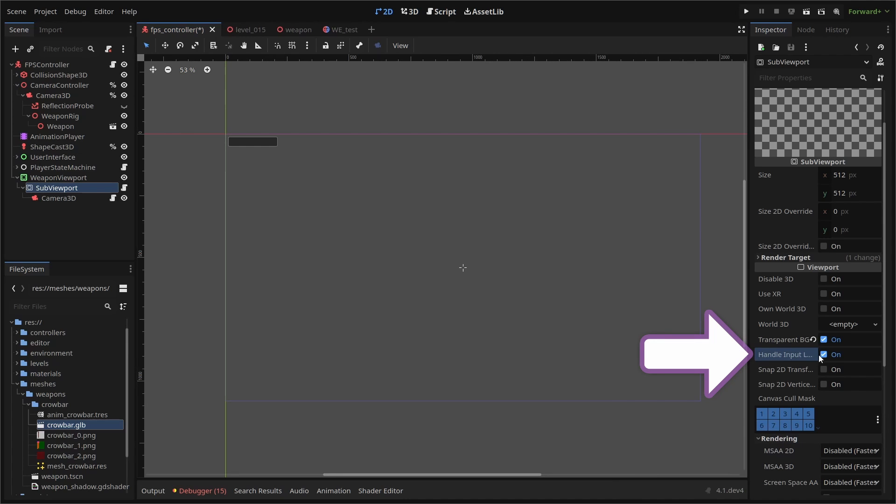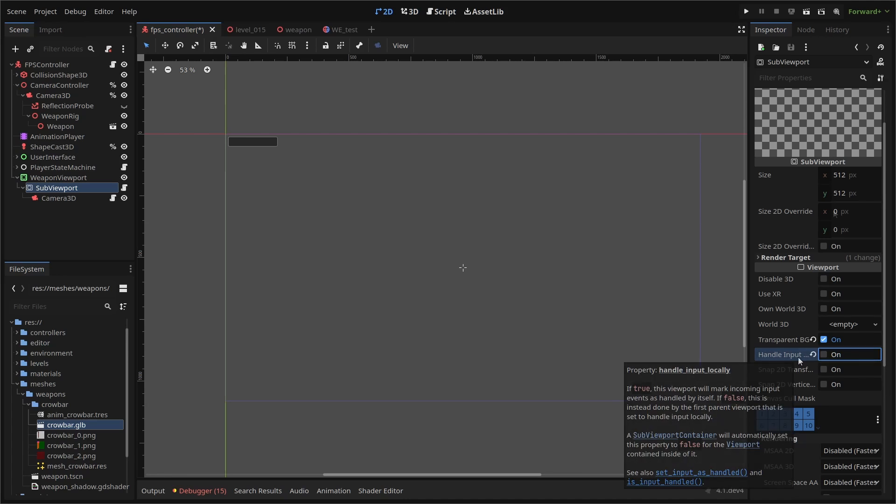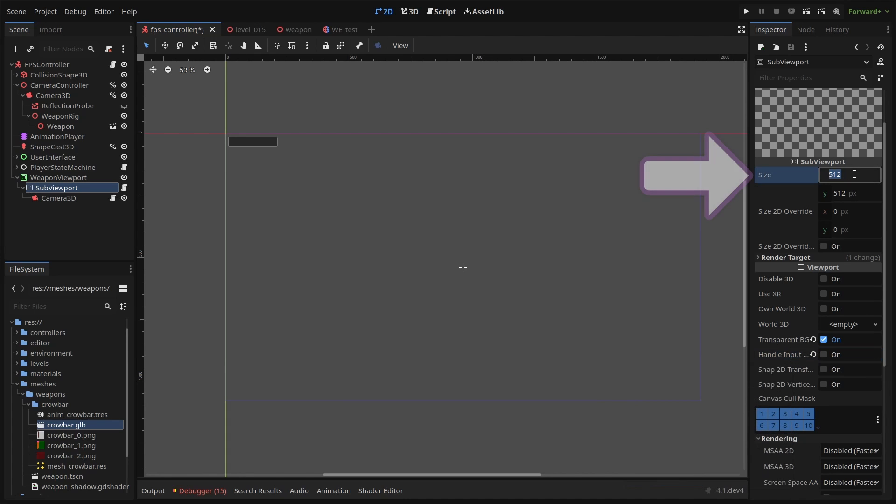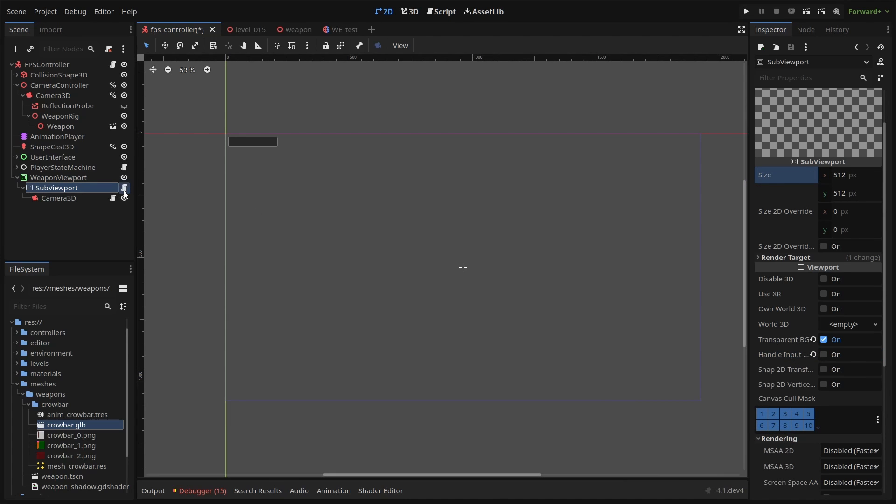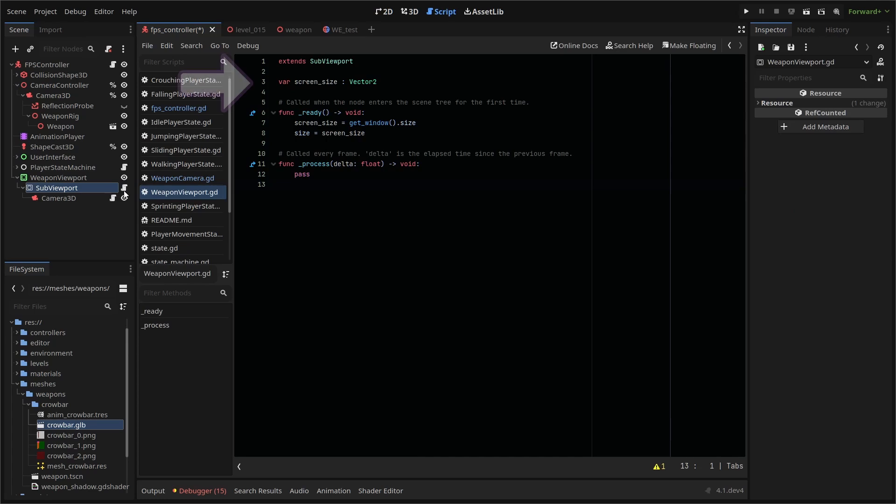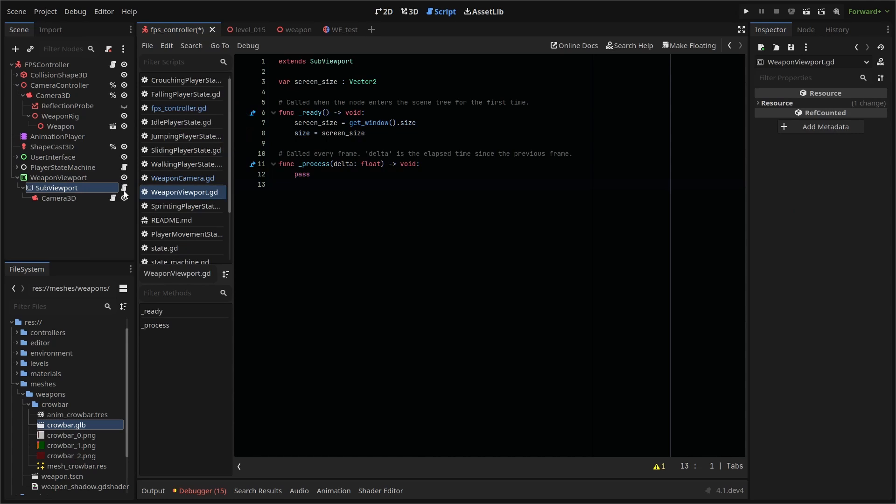Next, we need to size the viewport. You can do this manually or set the size via script. A script can be attached to the sub viewport where we set a screen size variable to hold our vector 2. Then in our ready function, we set screen size to equal get window.size and then our size to equal our screen size. This will set our viewport to our window size when we start.